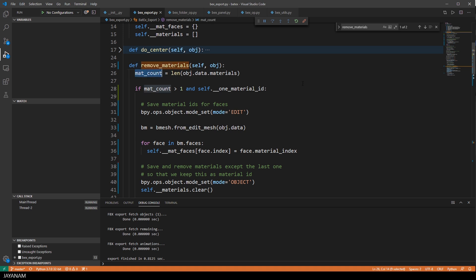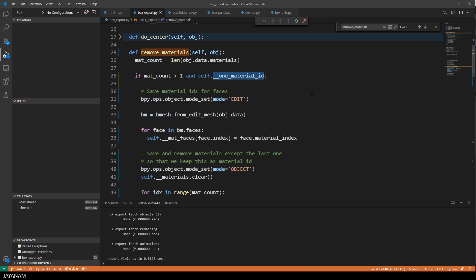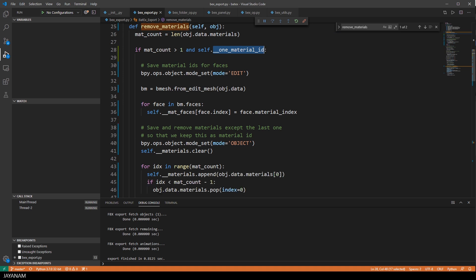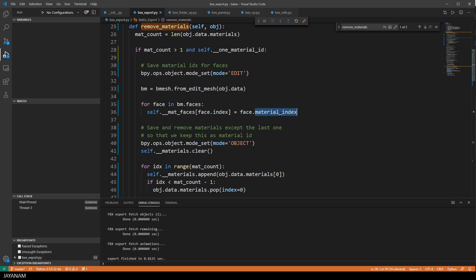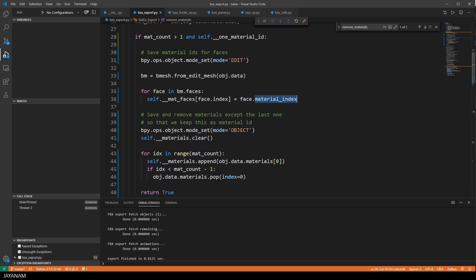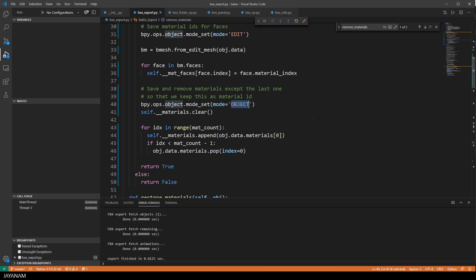And in this method, I check how many materials are assigned to the mesh. And if we have more than one material and the option oneMaterialId is checked, I create a B mesh from the current mesh. And then I can loop over the faces and store for each face index the material index of the face. So this is stored in the dictionary that I showed in the beginning.